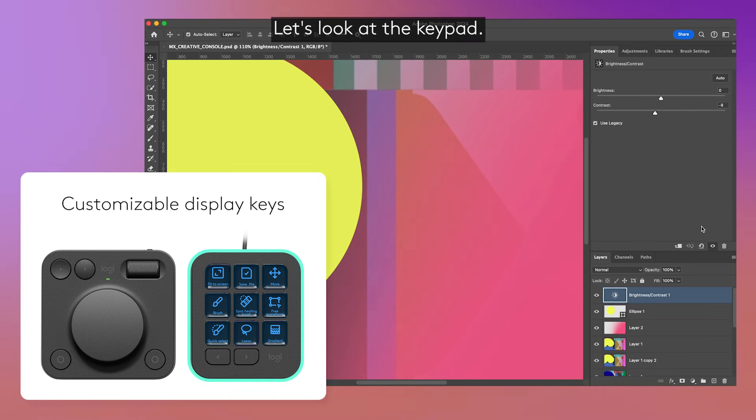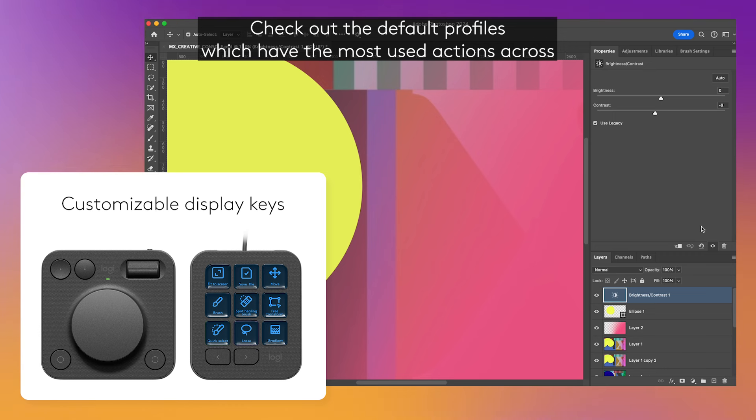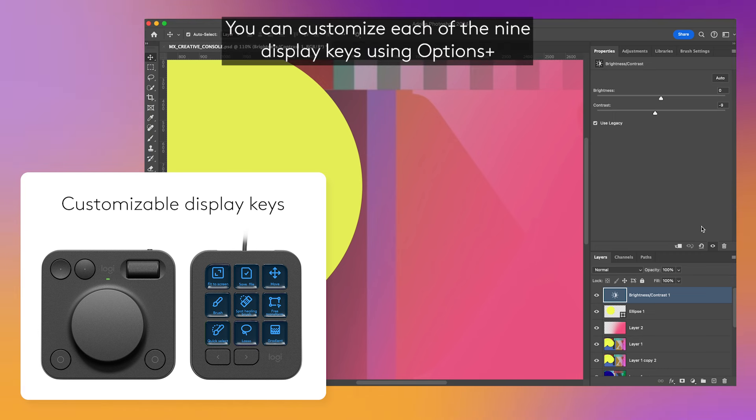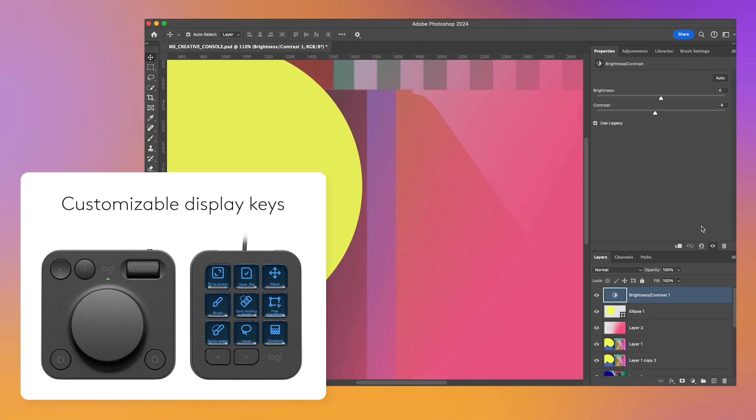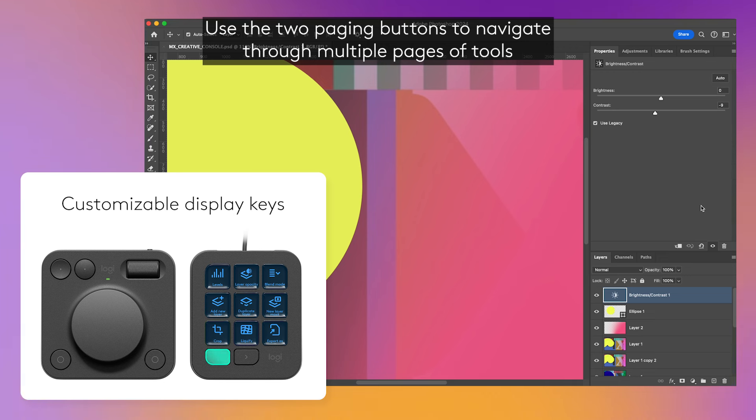Let's look at the keypad. Check out the default profiles which have the most used actions across apps ready to go. You can customize each of the nine display keys using Options Plus. Use the two paging buttons to navigate through multiple pages of tools.